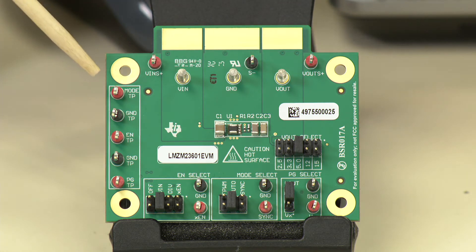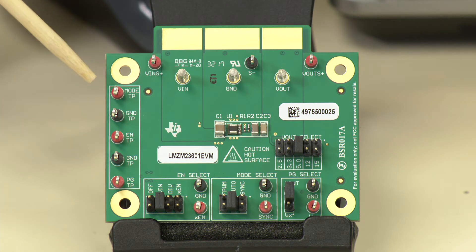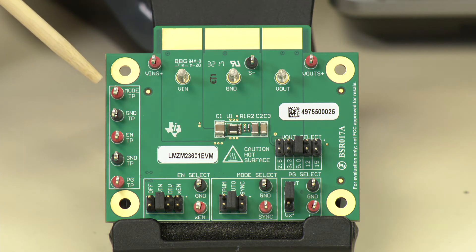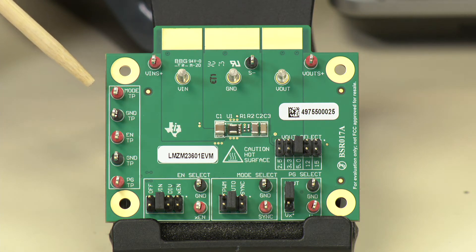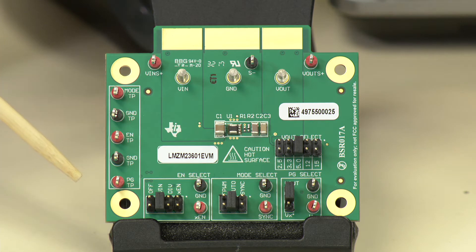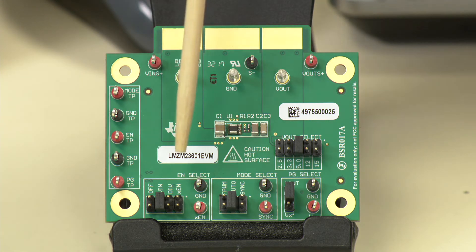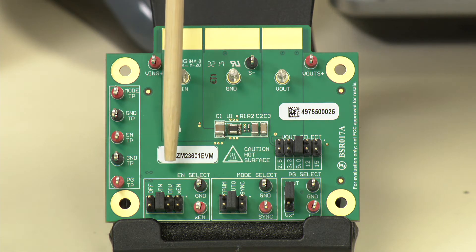On the side of the board, we have test points for direct connections to the mode pin, the enable pin, and the power good pin.